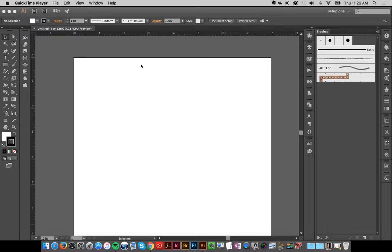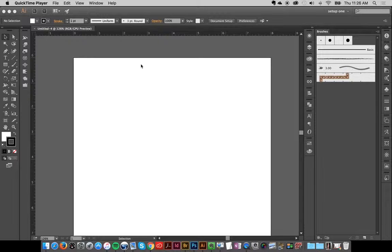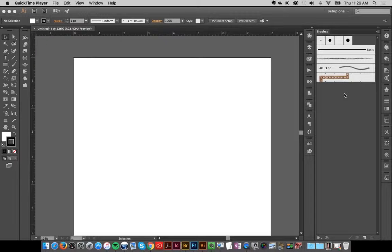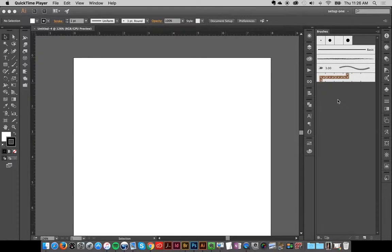To start off with, I've created a document that's 8x8, just a basic document, and these are the default brushes that will come with every Illustrator document.